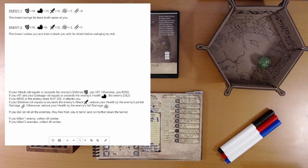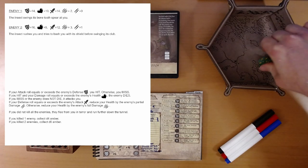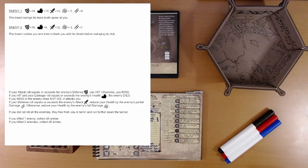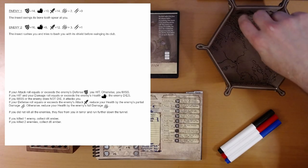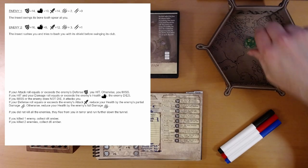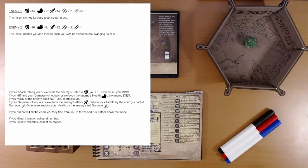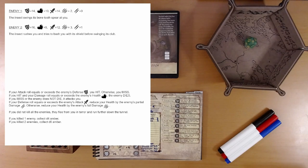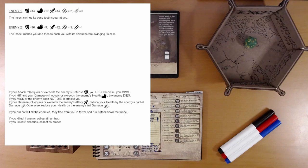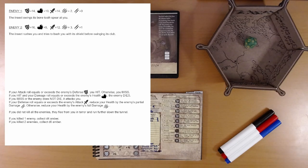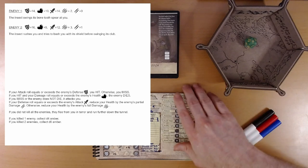Enemy one. The insect swings its bone-tooth spear at you. So we're going to attack. We're going to try to beat his defense of 14. We got a 7, and our attack is plus 6. That's 13.